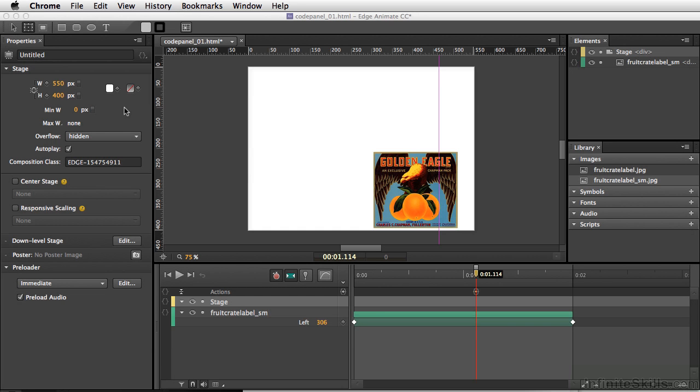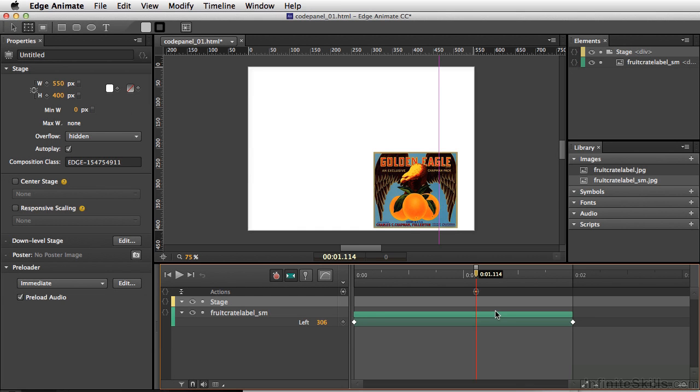All right, let's go ahead and close this out. Okay, we're going to do one last thing. We're going to move our trigger to the end, and we're going to give it a different command.